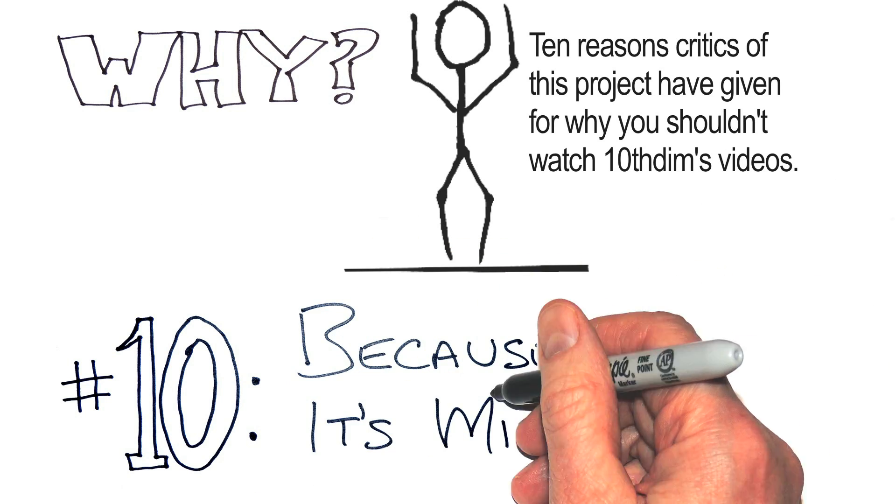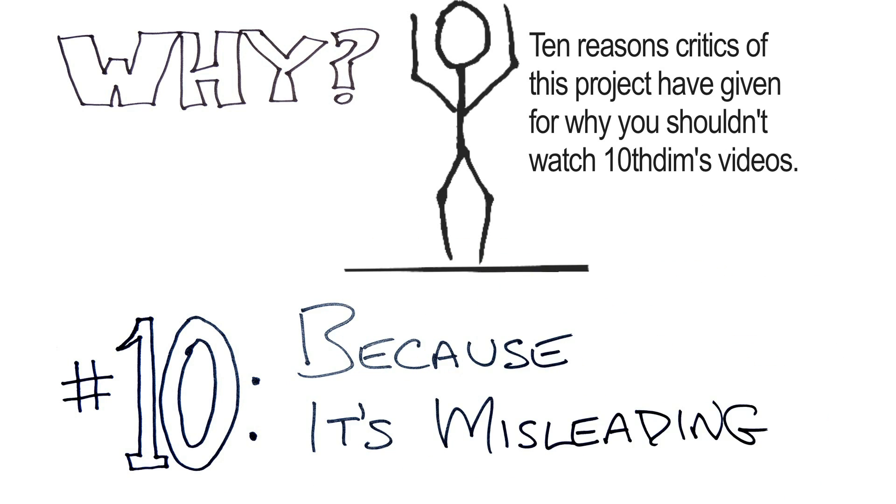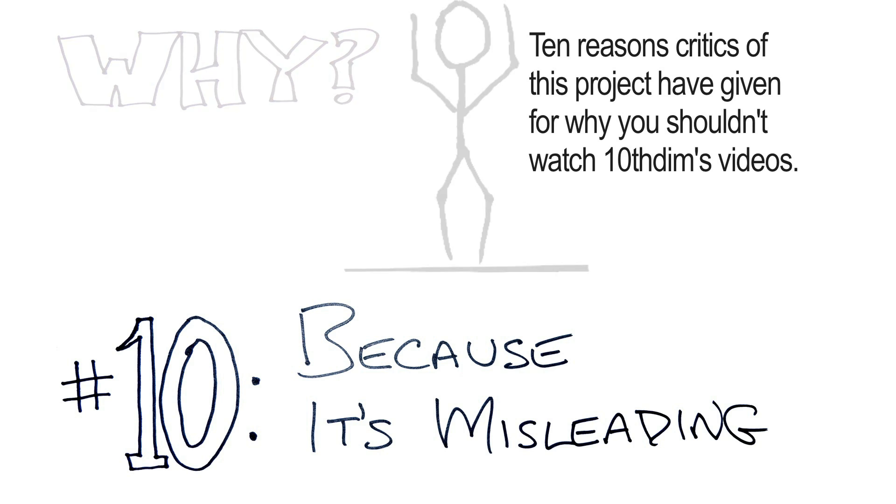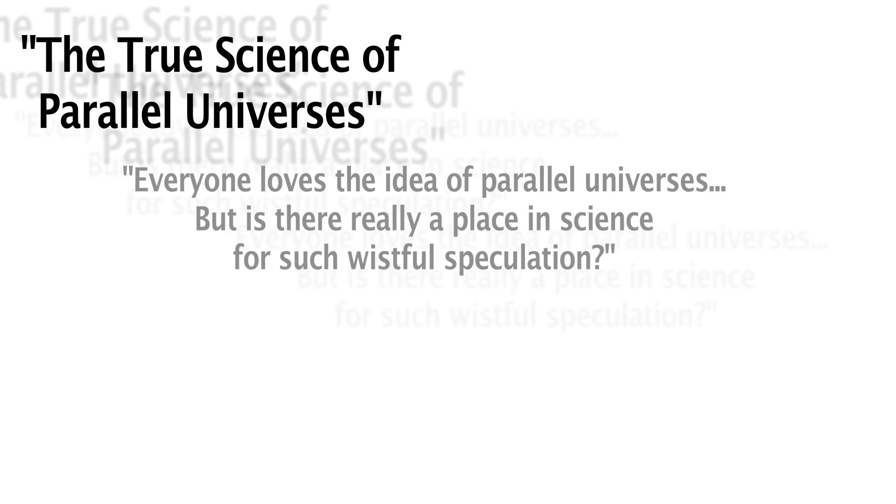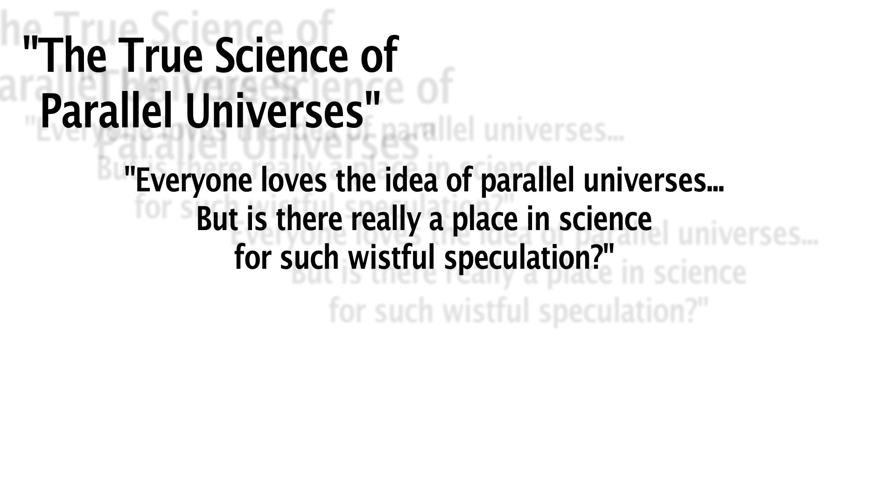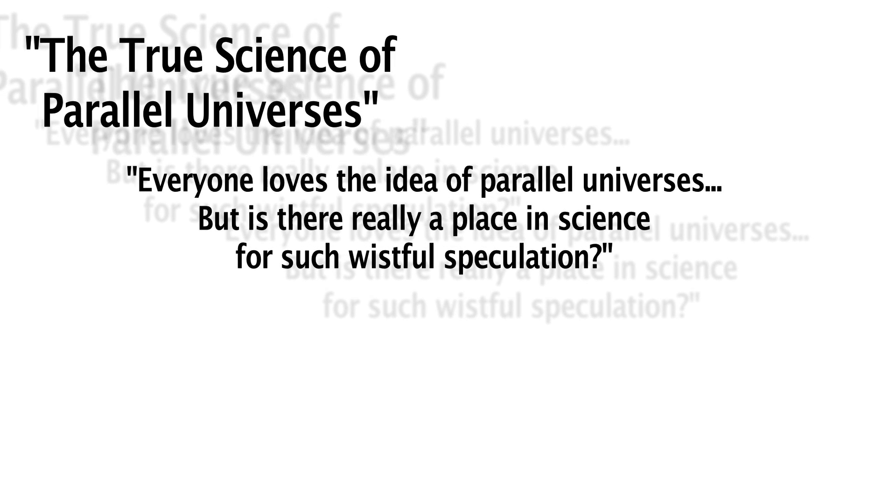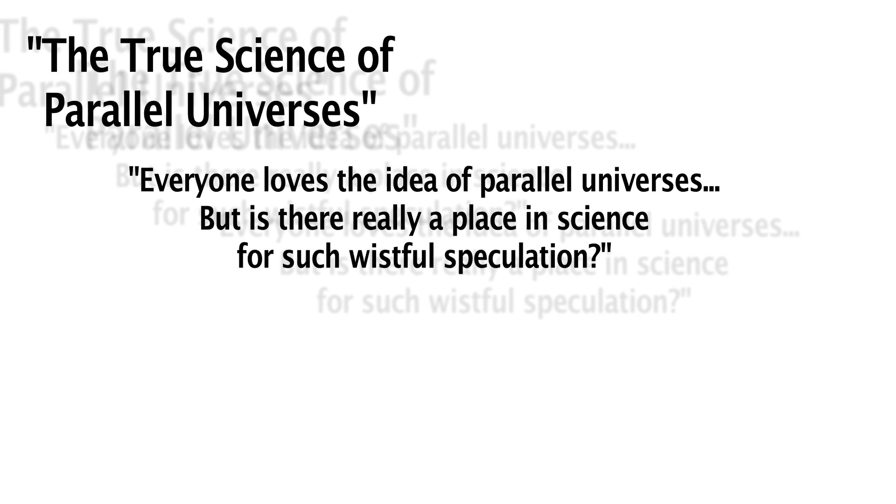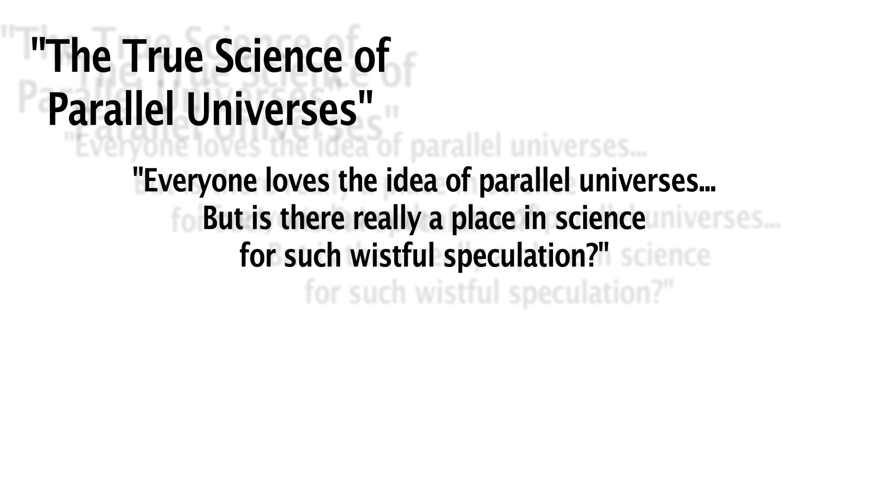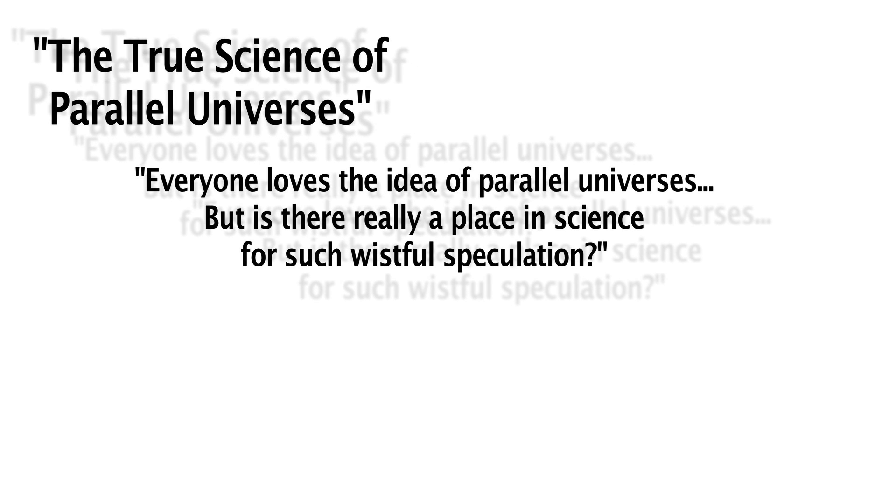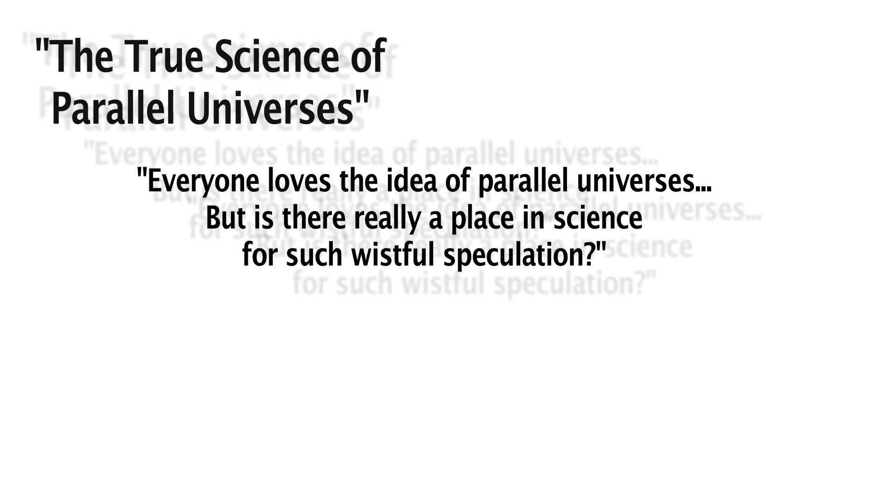Reason number 10. Because it's misleading. In his video, The True Science of Parallel Universes, Henry of Minute Physics says this: Everyone loves the idea of parallel universes, but is there really a place in science for such wistful speculation?